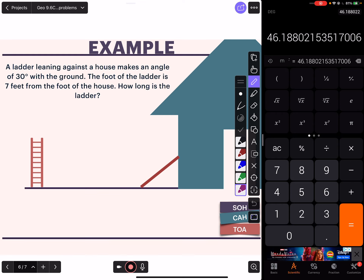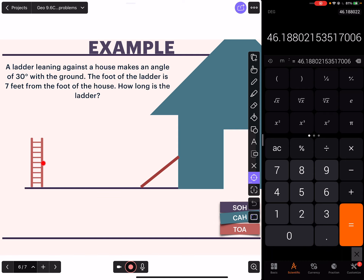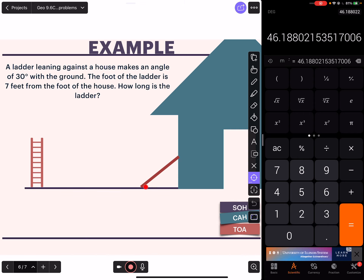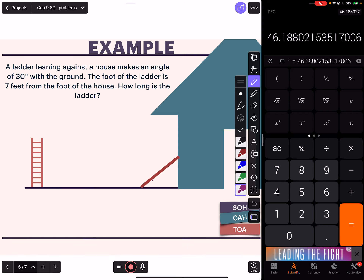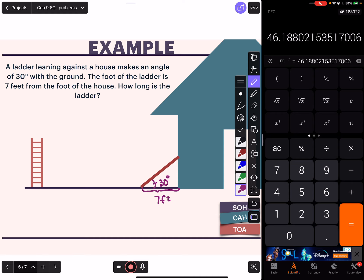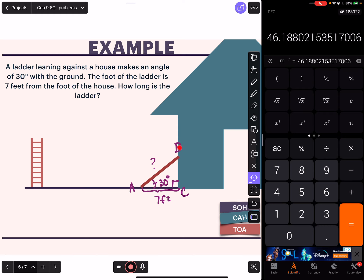Last example: a ladder leaning against a house makes an angle of 30 degrees with the ground. Turn the ladder sideways and it looks just like a board leaned up against the house, making that 30 degree angle with the ground. The foot of the ladder is 7 feet away from the house. How long is the ladder? Let's call the sides A, B, and C - we're looking for AB, how long the ladder is. I don't recommend putting your ladder at 30 degrees with the ground - you'd want something steeper.